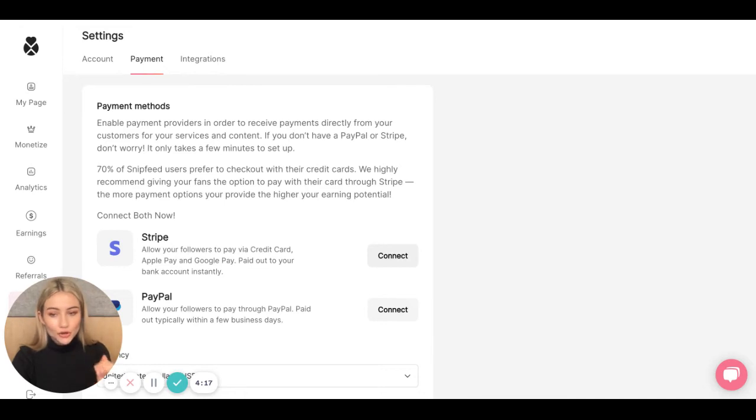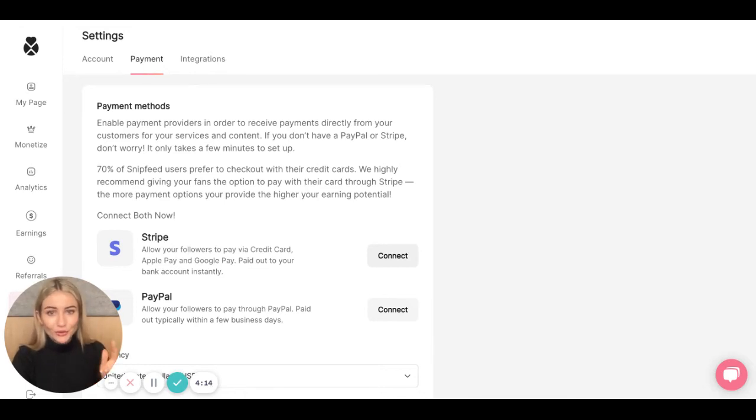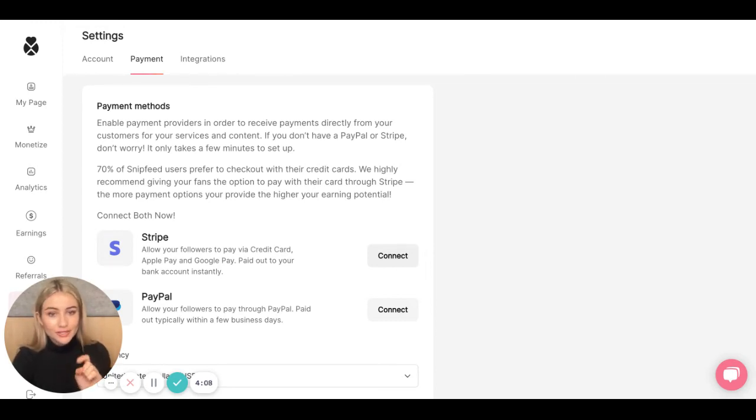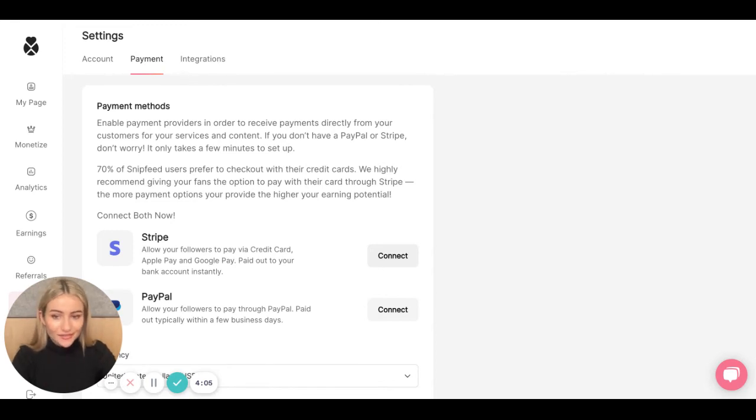Once you have created a Stripe or PayPal account or logged in, you will be brought back to this SnipFeed page, where you will see a message confirming that you have successfully connected a payment method.